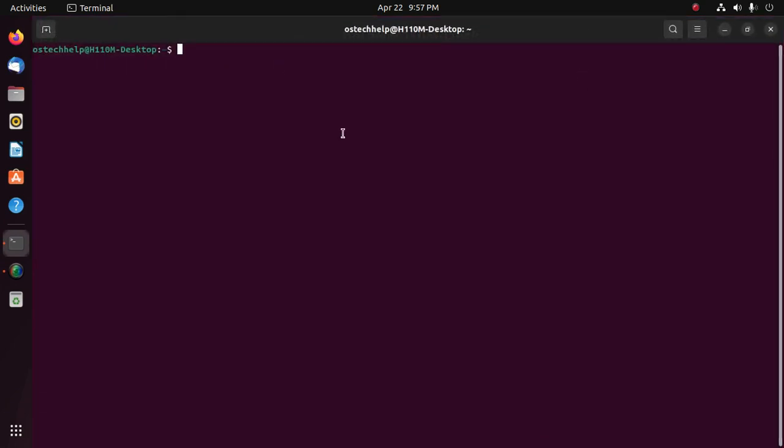Update the system with this command: sudo apt update. Hit enter and enter your password.